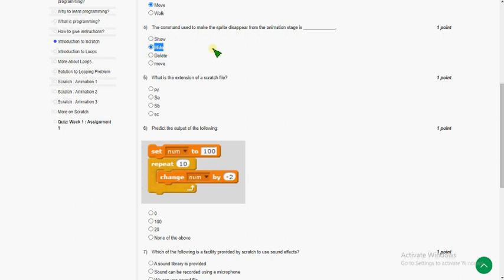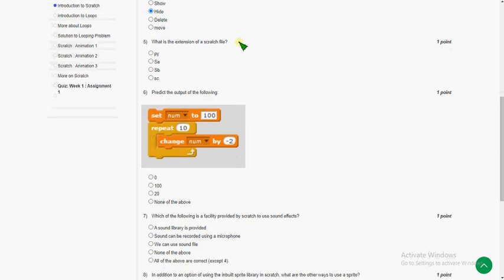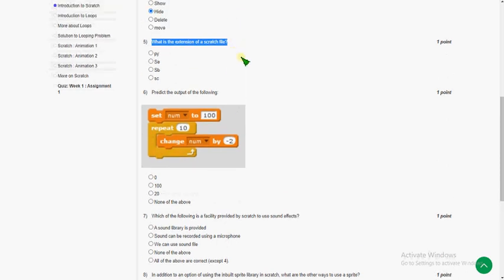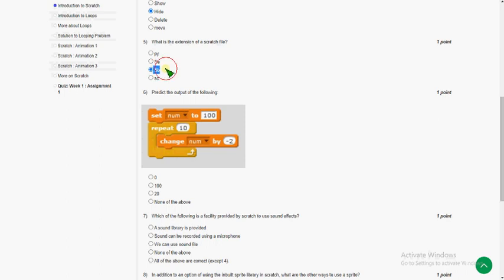The fifth question: what is the extension of a Scratch file? The extension used for a Scratch file is the third option — '.sb' (dot sb extension).